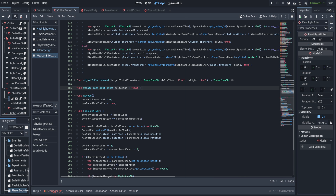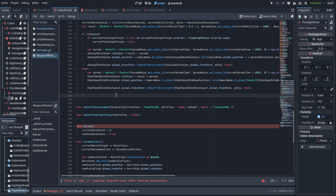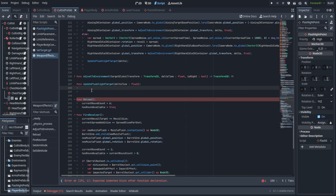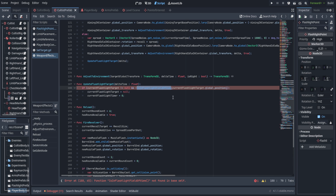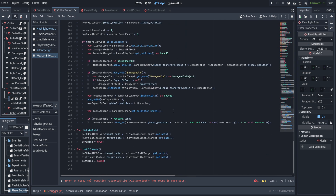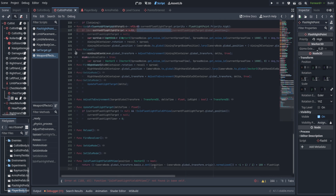Next up, we're going to create a function called update_flashlight_target. We're going to call that right after the right hand in idle mode, because the aiming mode is going to ignore the flashlight targeting system. First off in the update_flashlight_target function, we're going to check to see if the current flashlight target does not equal null and it is not currently in the field of view — then we're going to set it to null and set the current flashlight timer to zero. For is_in_field_of_view, we're going to have to go ahead and create that function.